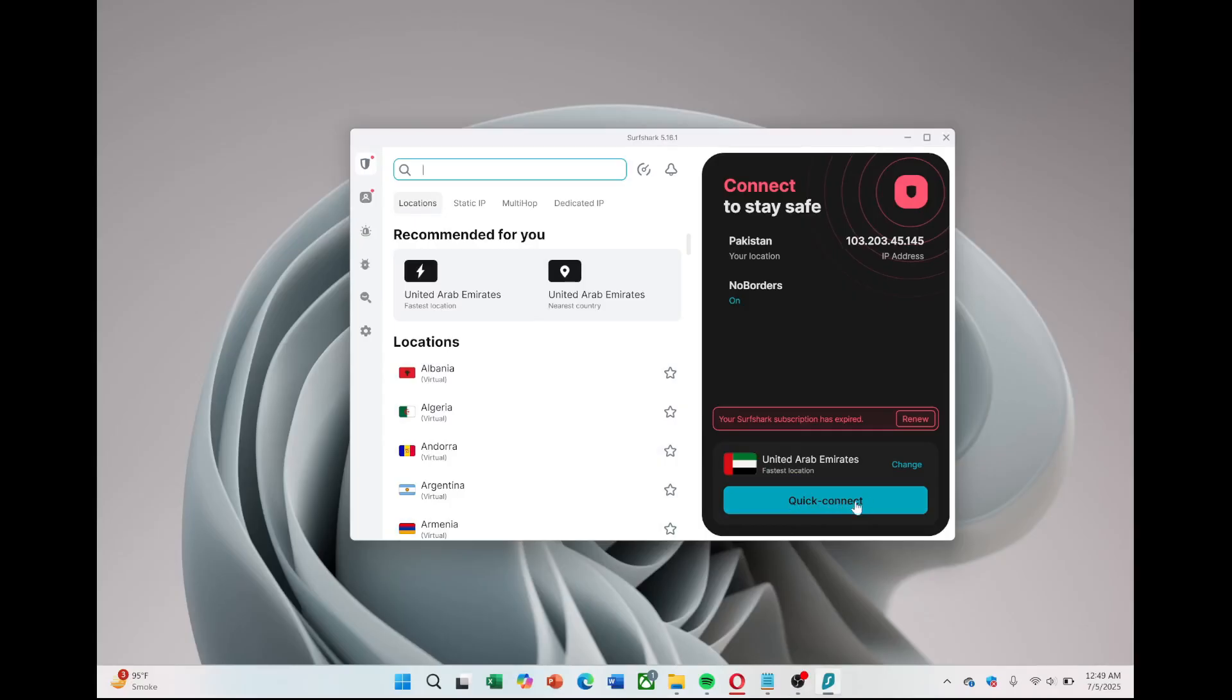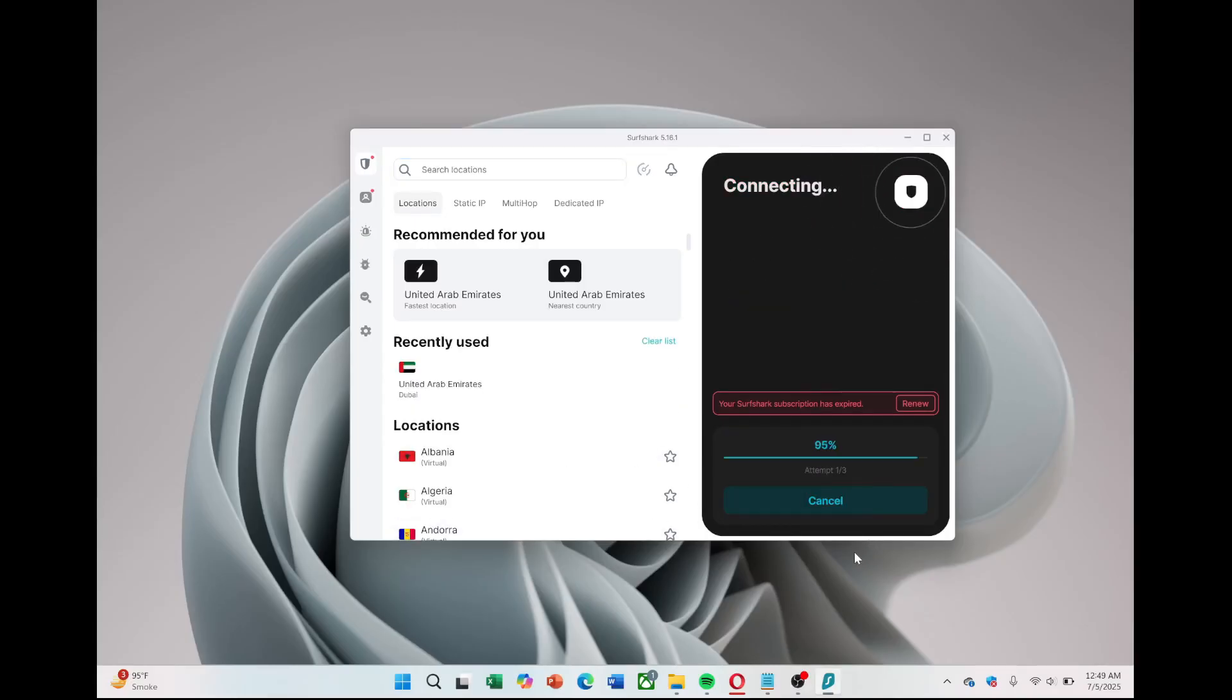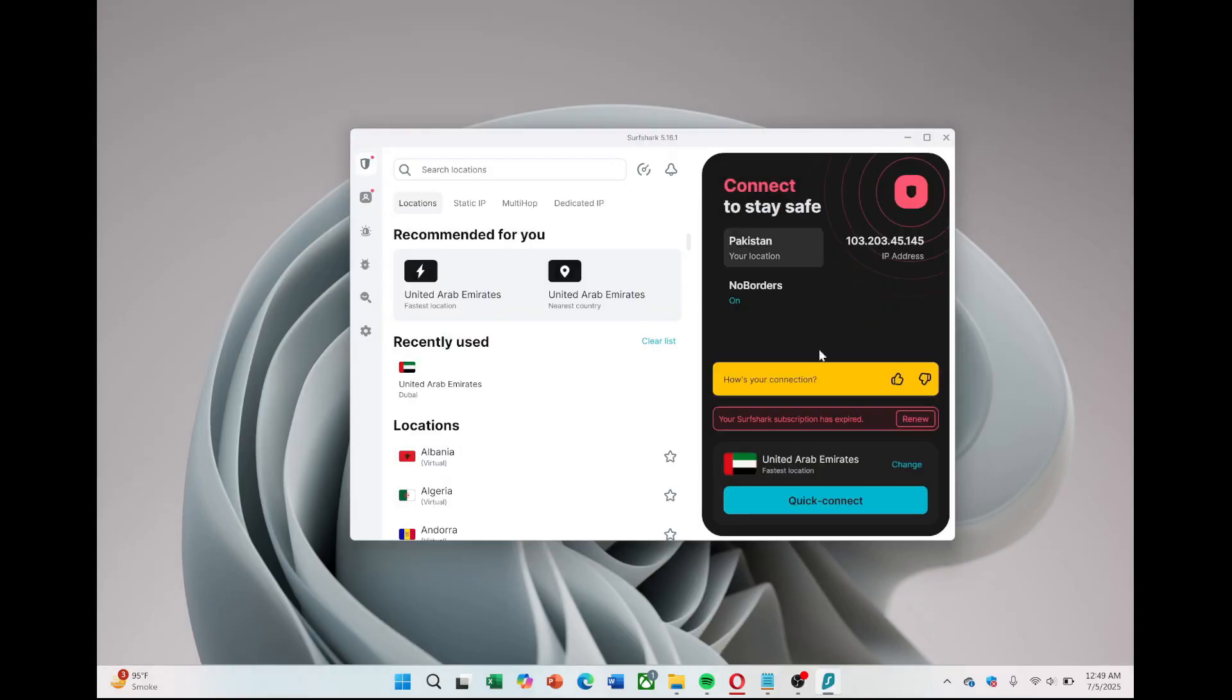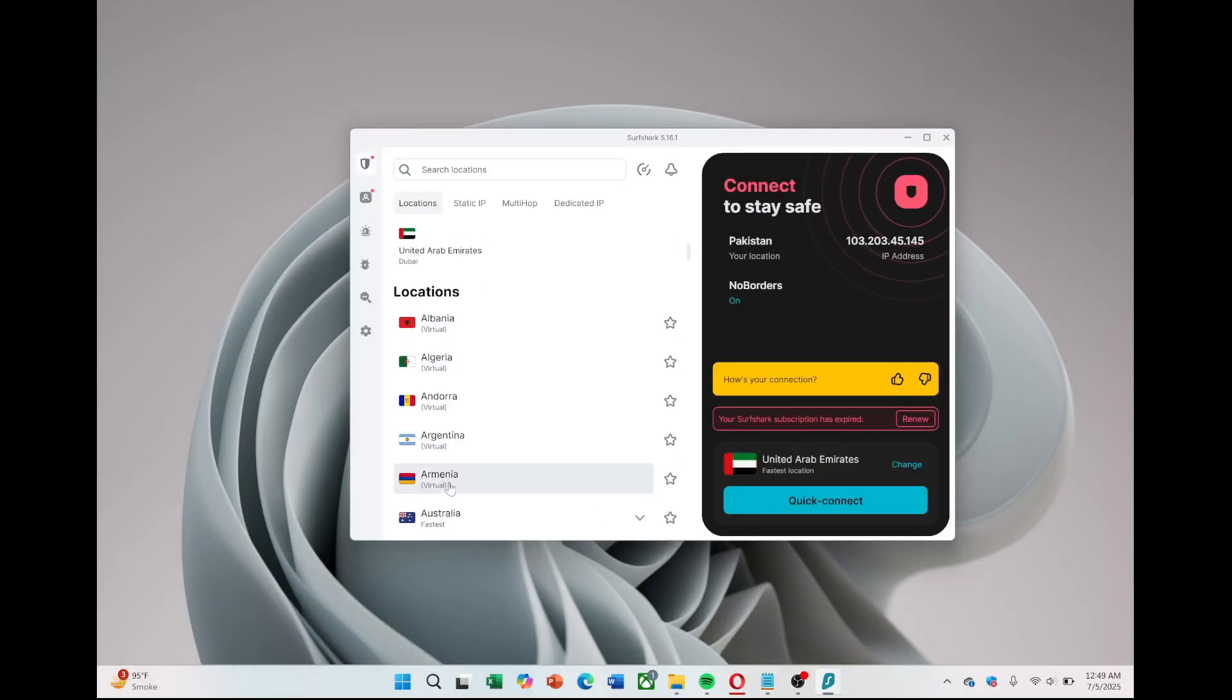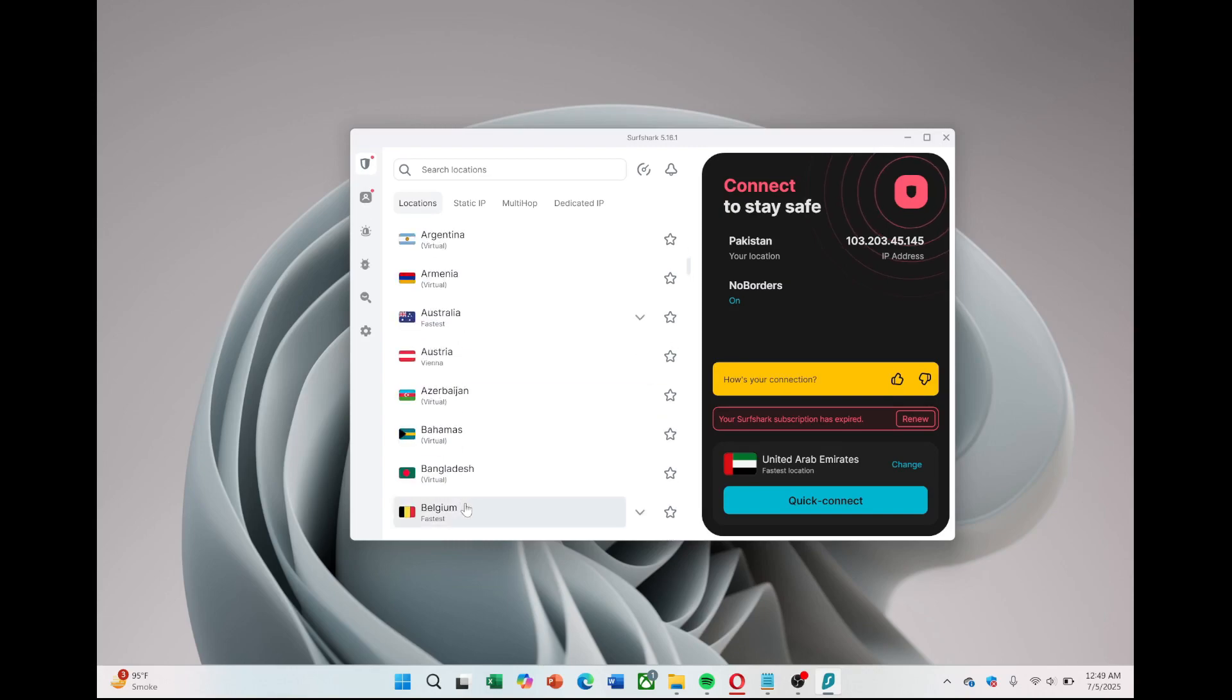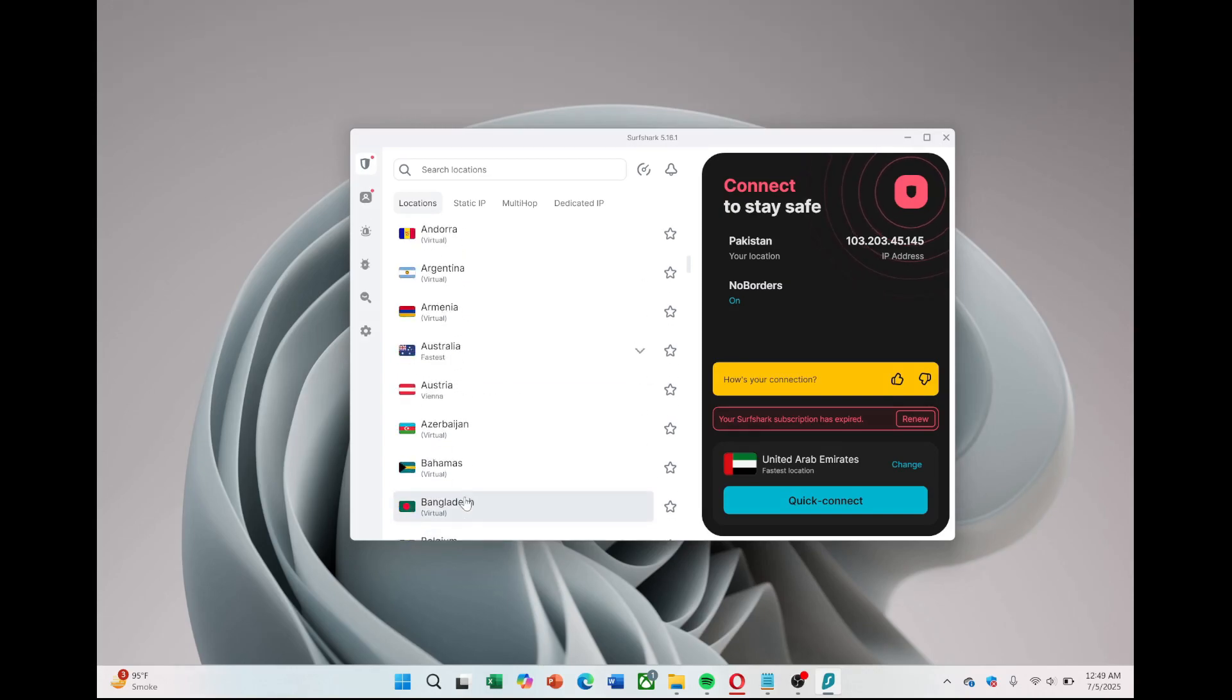To connect, simply open the app and press the Connect button to link to the fastest server automatically. If you want to choose a specific country or location, you can select it from the server list inside the app to access content from different regions or optimize your connection for your needs.